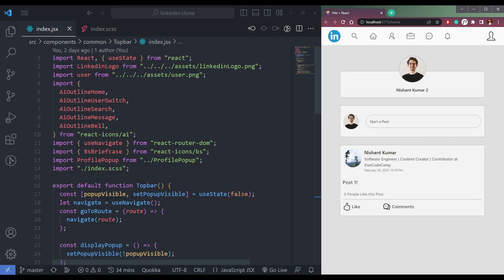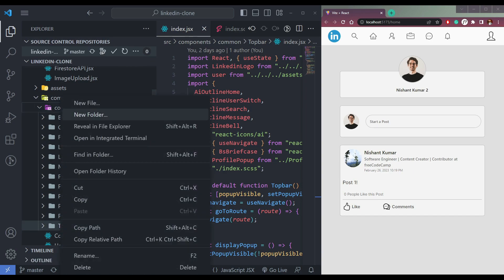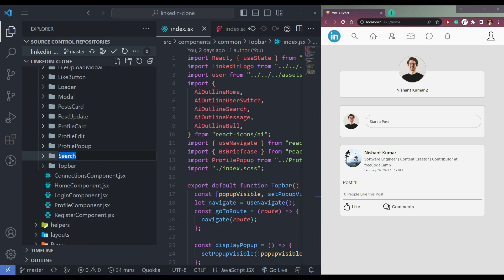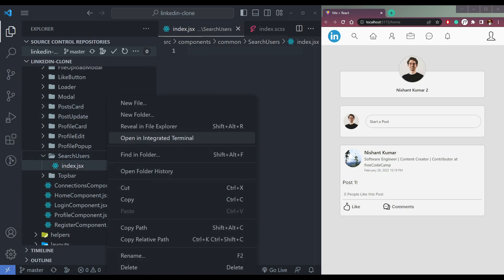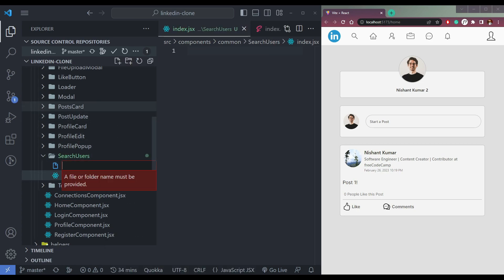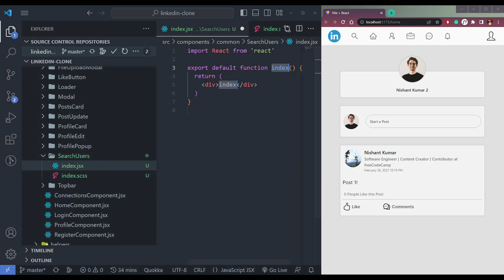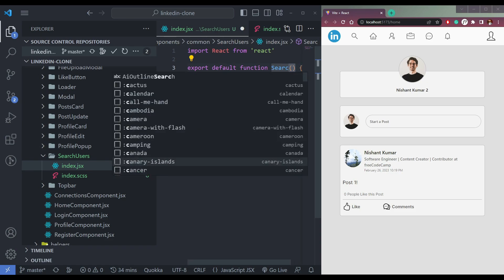Let's create the search option in LinkedIn. The first step is to create a component in the common folder called search users. In this component, we will have index.jsx and one for styling, index.css. Make the JSX a functional component and change the name to search users.